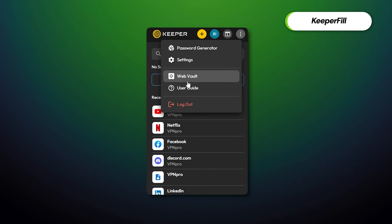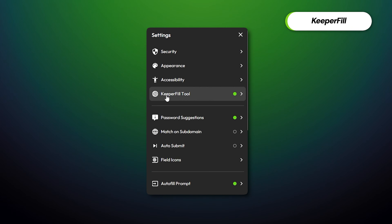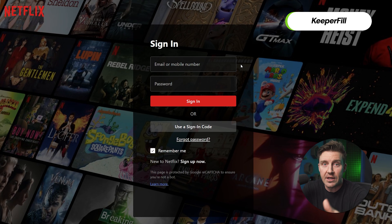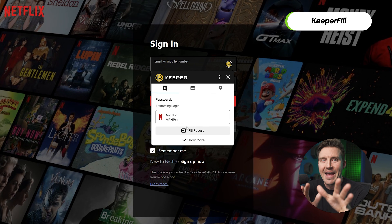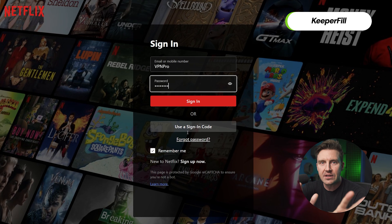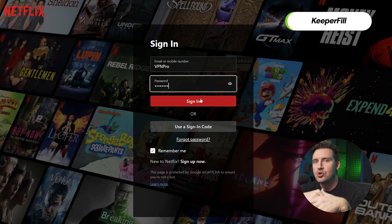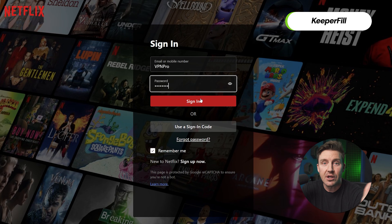With the Keeper browser extension installed, you can use autofill. As long as this feature is enabled, every time you try to log in, a small window will pop up. One click and the password is in, so you can just keep browsing without worries.